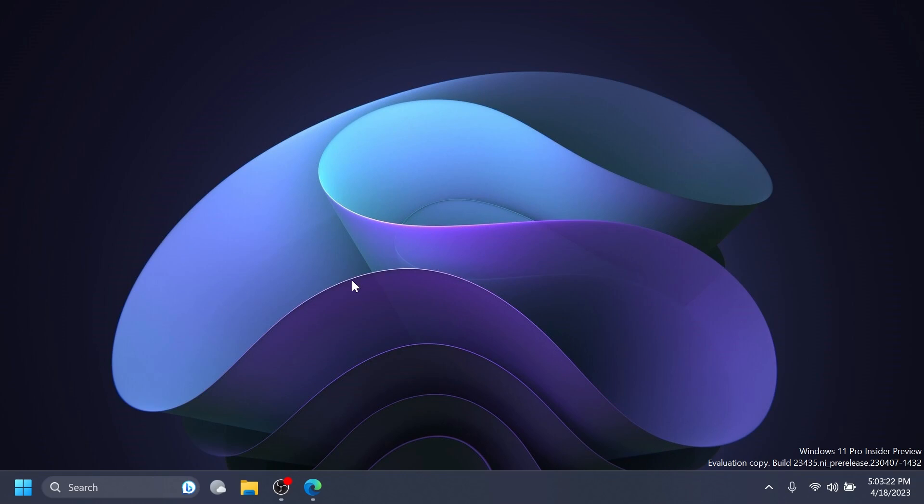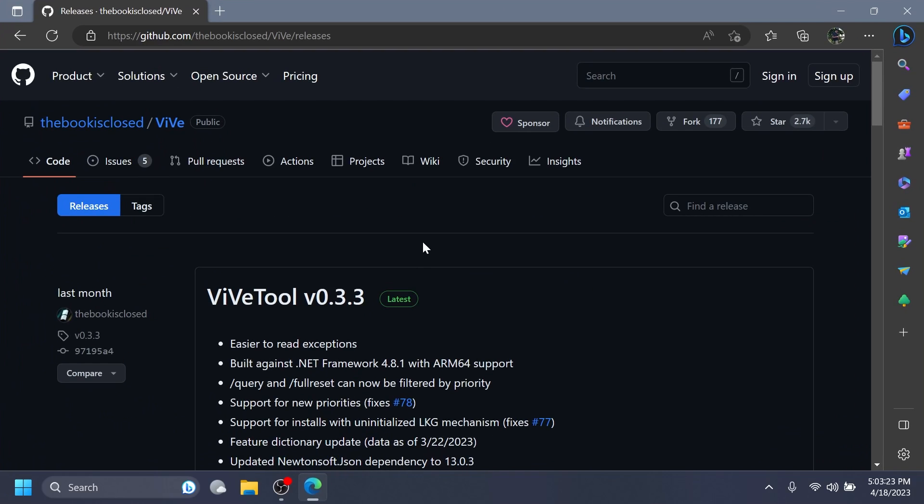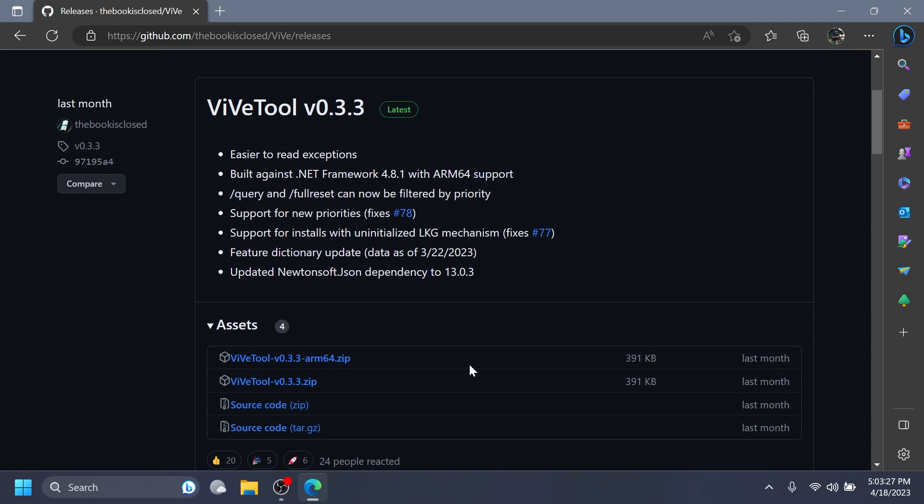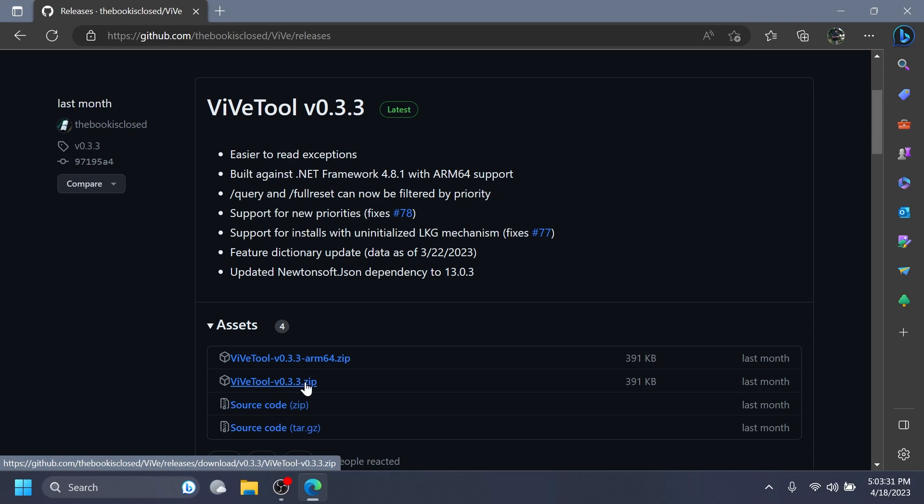First of all, we're going to have to set up ViveTool on our computer and you're going to have the download link for ViveTool in the article below in the video's description. Just make sure to download the latest version zip for your system architecture.